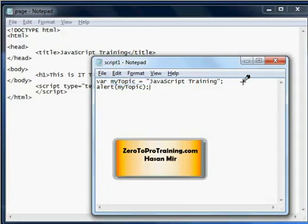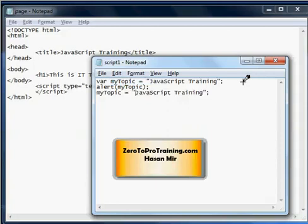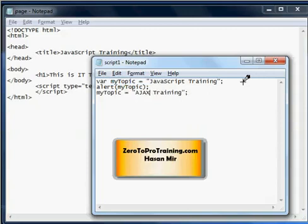Let's say I want to change the value in myTopic to something else. I want to say myTopic equal to 'Ajax training' as opposed to 'JavaScript training'. And if I put an alert statement here, then the first alert I would get is 'JavaScript training', second alert I would get is 'Ajax training'.